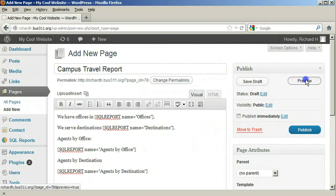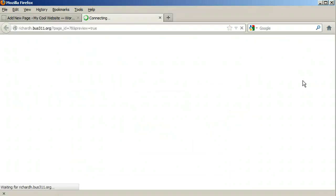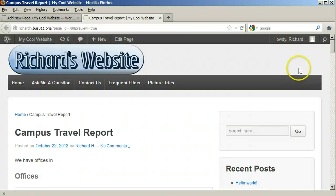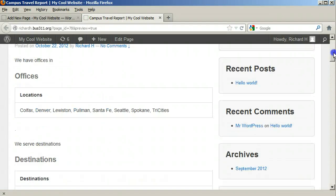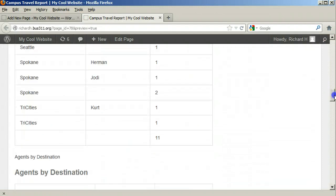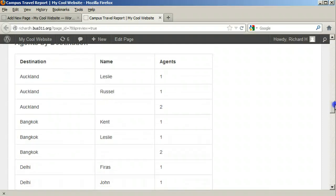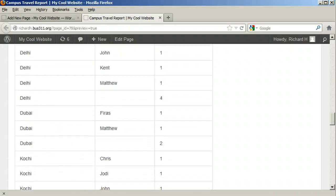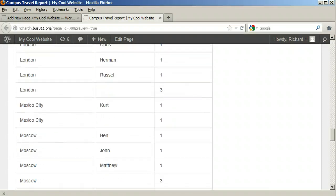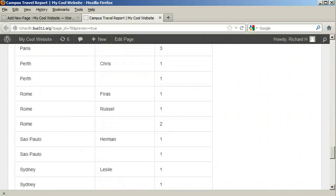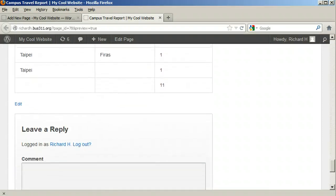Clicking Preview shows us the added Agents by Destination. Finally, let's add the last report of the assignment, which is the Destinations by Agents.